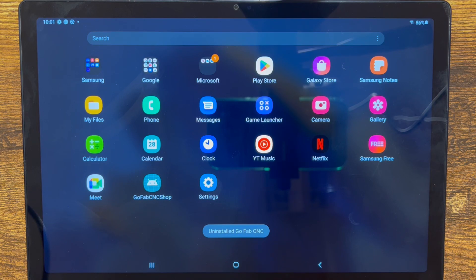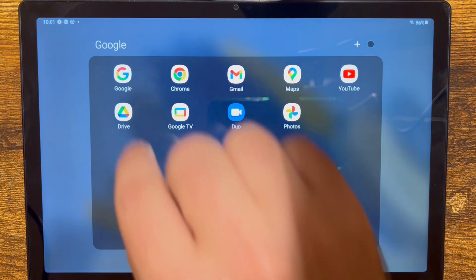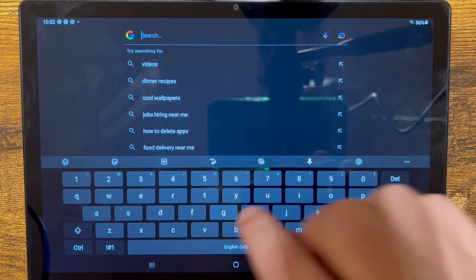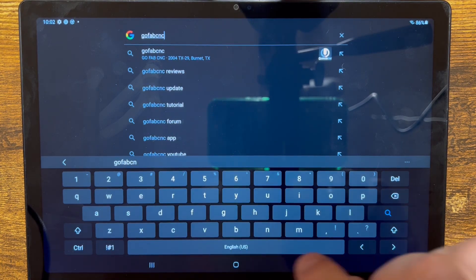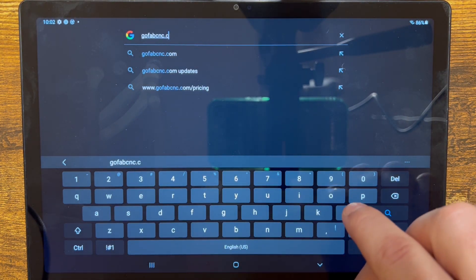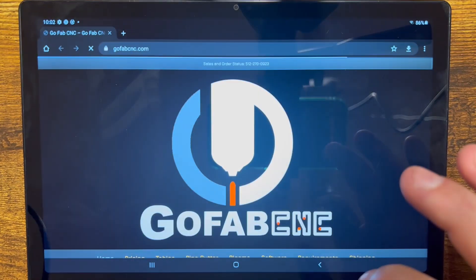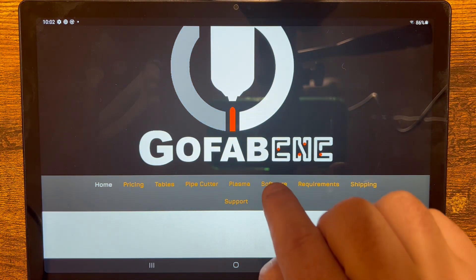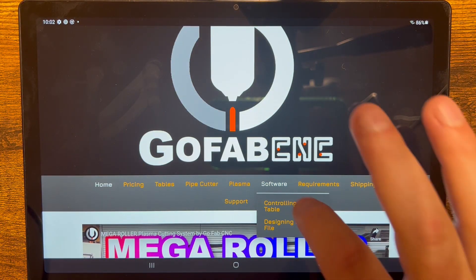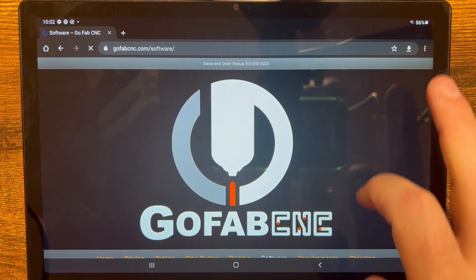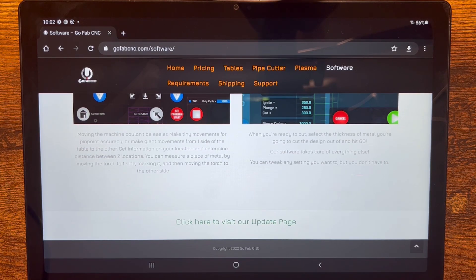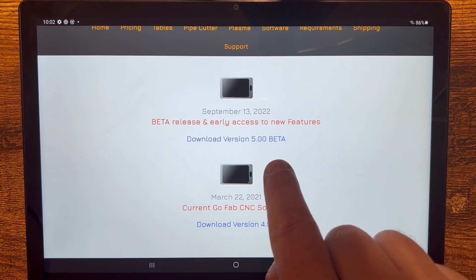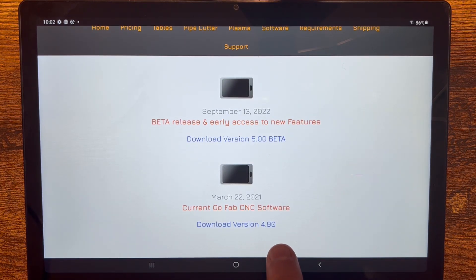Now the next thing we need to do is download the 5.0 software. Let's open up Google and go to gofabcnc.com. Now that we're at the GoFabCNC website, go to the menu option that says software and press it. It'll load the software page — you may have to press it twice. Scroll down to the very bottom and click where it says 'click here to visit our update page.' You can see version 5.0 beta is available, and directly below it is the 4.90.